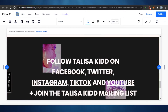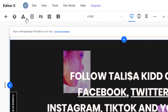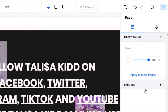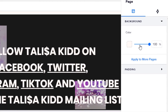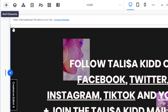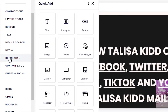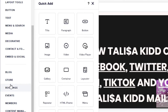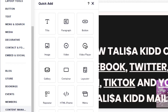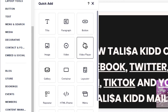On Editor X, all of these different options are available — tools, view site, and more. If I click here I can check out the pages. I can change the website's color to be darker or lighter. Under Add Elements, you can see what's available on Editor X: compositions, layout tools, buttons, text, menus, search, media, decorative, contact, embedded social media, logos, blog, store, bookings, events, members, and contact management.